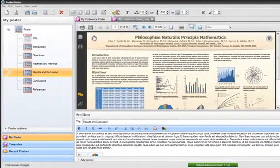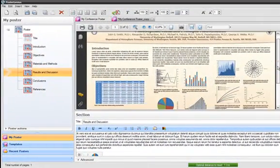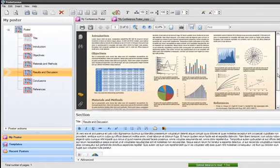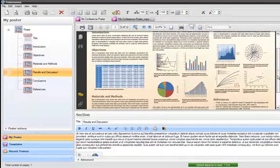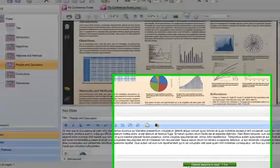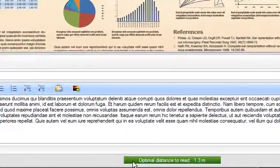To assure you that your content will be easily readable in the conference hall, PosterGenius informs you with a green background color.